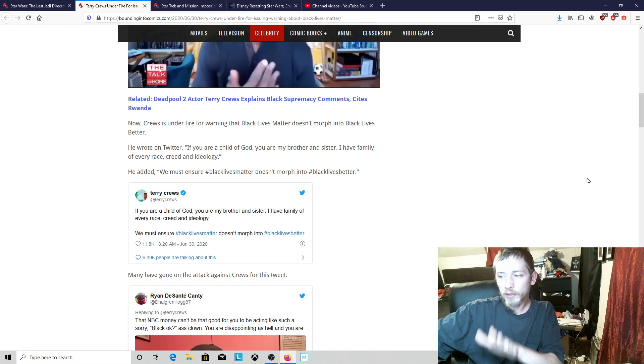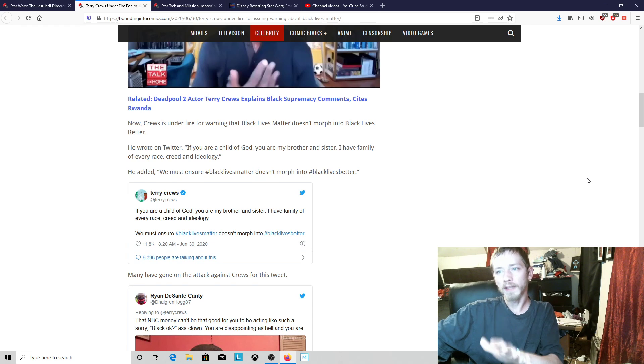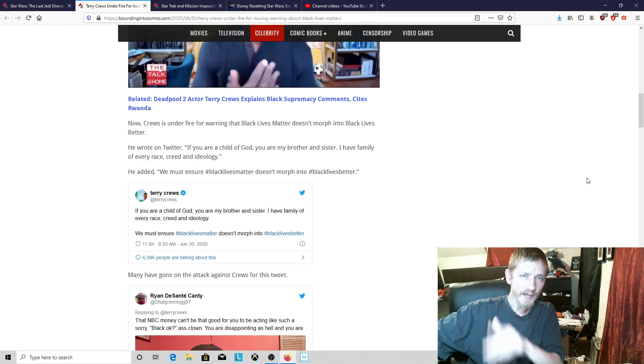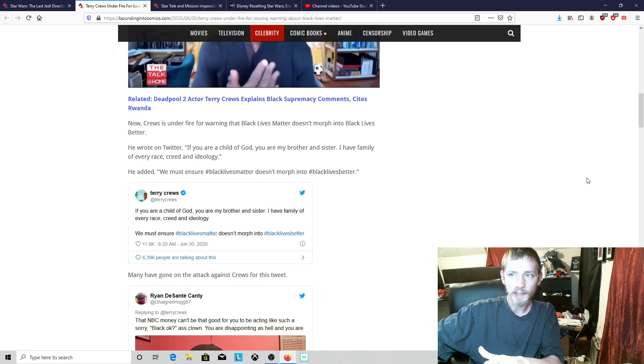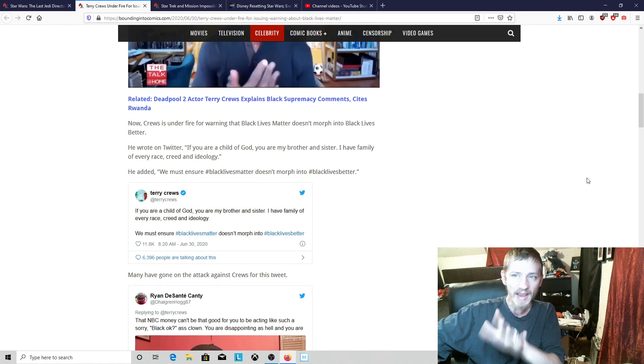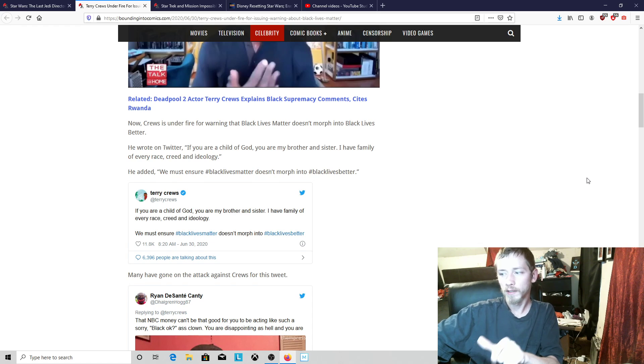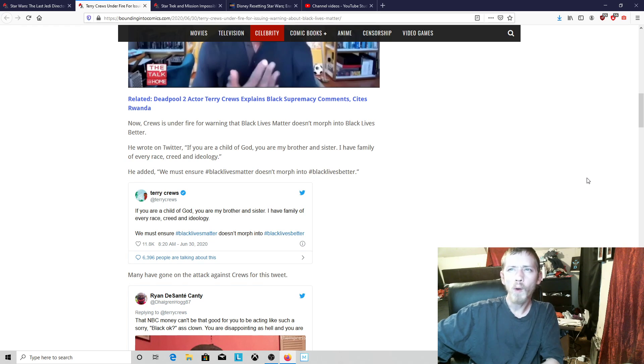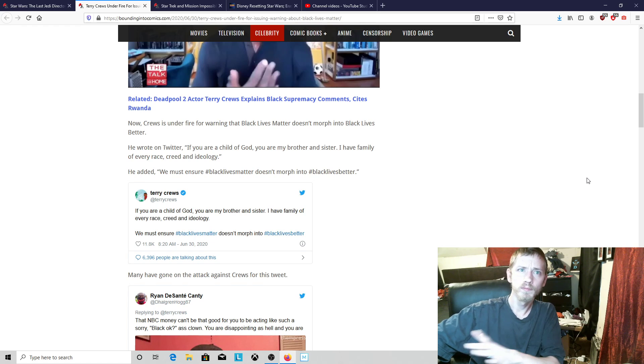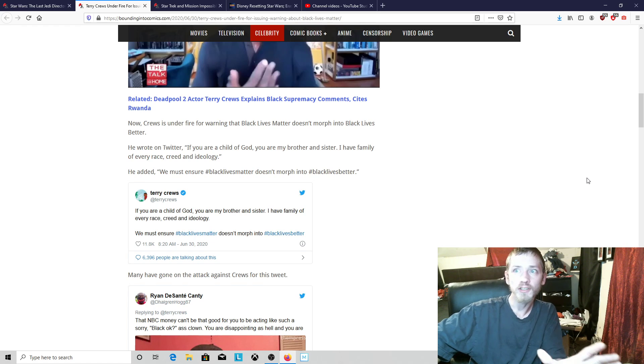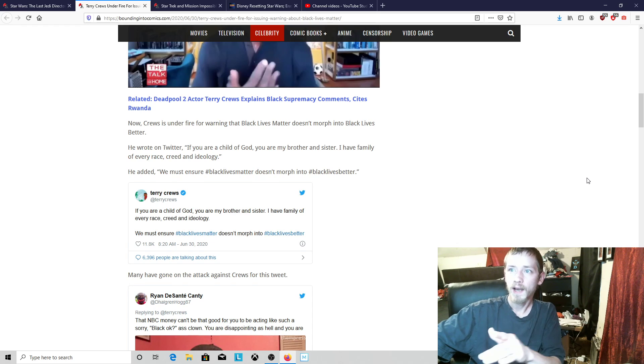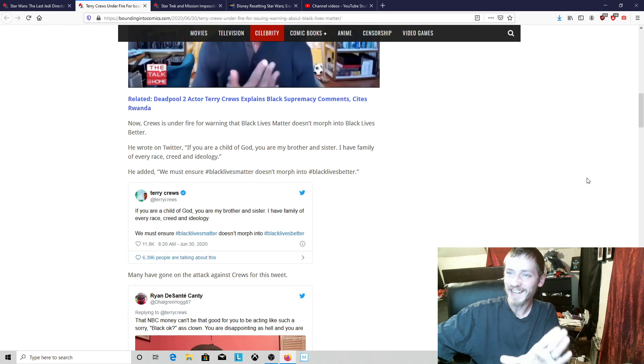Under the current political climate, black people are being handed everything and they're not being held accountable for much. They have privilege, they have the kind of privilege that people claim white people have. Right now, black people have that kind of privilege that white people never actually had, except for maybe way back in the day.